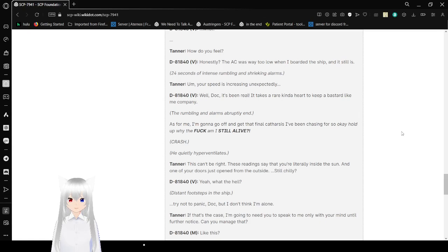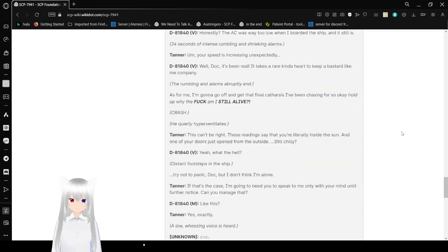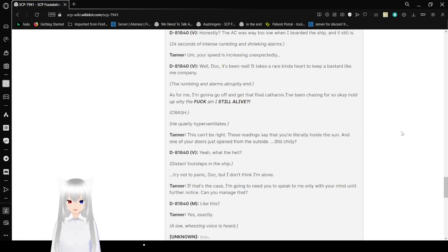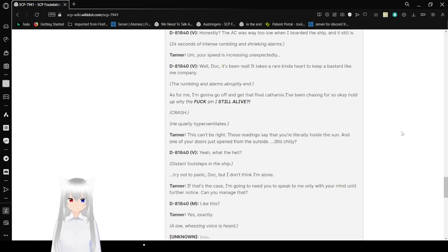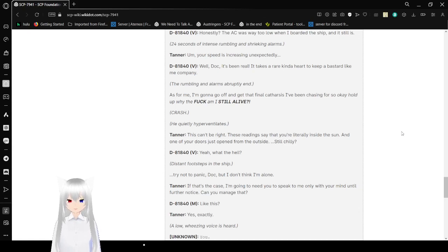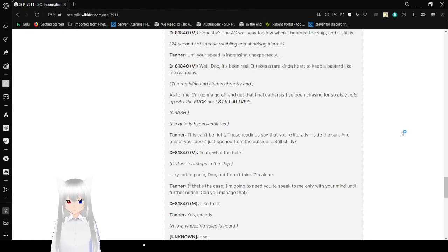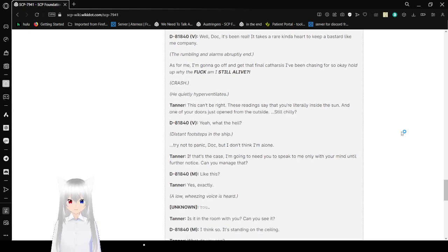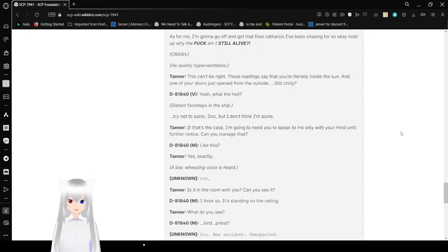M: What? V: How do you feel? M: Honestly, the AC was way too low when I boarded the ship, and it still is. 24 seconds of intense rumbling and shrieking alarms. V: Your speed is increasing unexpectedly. M: Well doc, it's been real. It takes a rare kind of person to keep a bastard like me company. The rumbling and alarms abruptly end. M: As for me, I'm gonna go off and get that final catharsis I've been chasing for so... Okay, hold up. Why the fuck am I still alive?